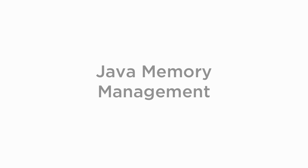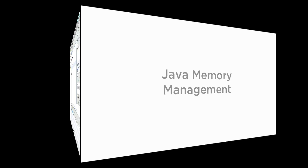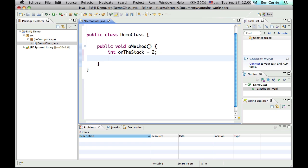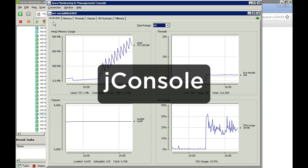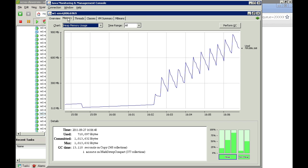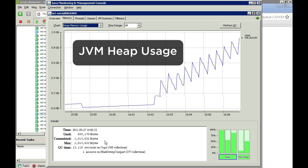Now let's look at the basics of Java memory management. Like most programming languages, Java has the concept of a thread stack and a heap. Stack allocation is limited to just primitive data types, so most data ends up in objects which live in the object heap. The object heap is a single, finite, and contiguous area of memory managed by the Java Virtual Machine, or JVM.